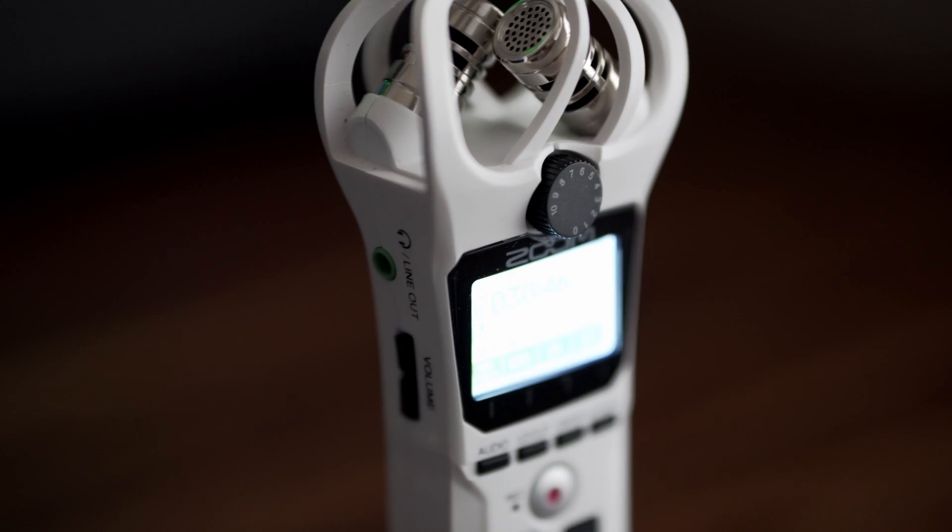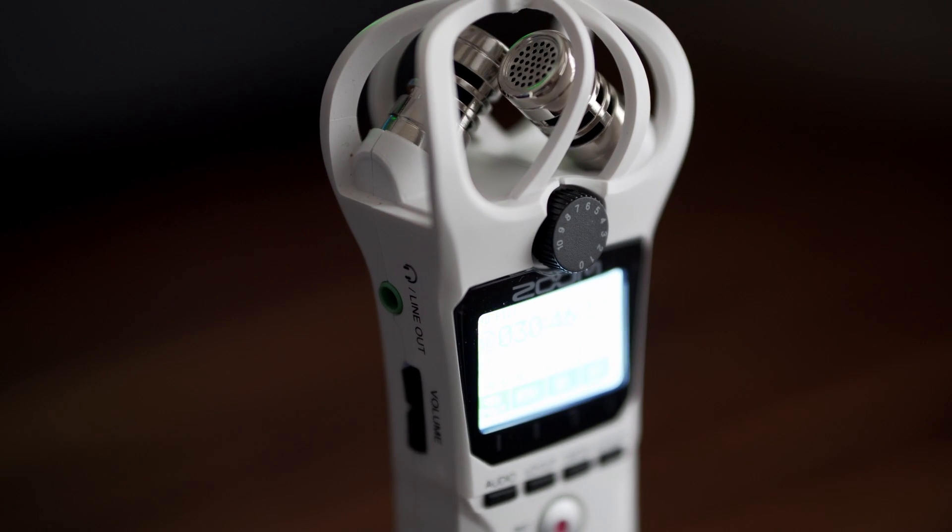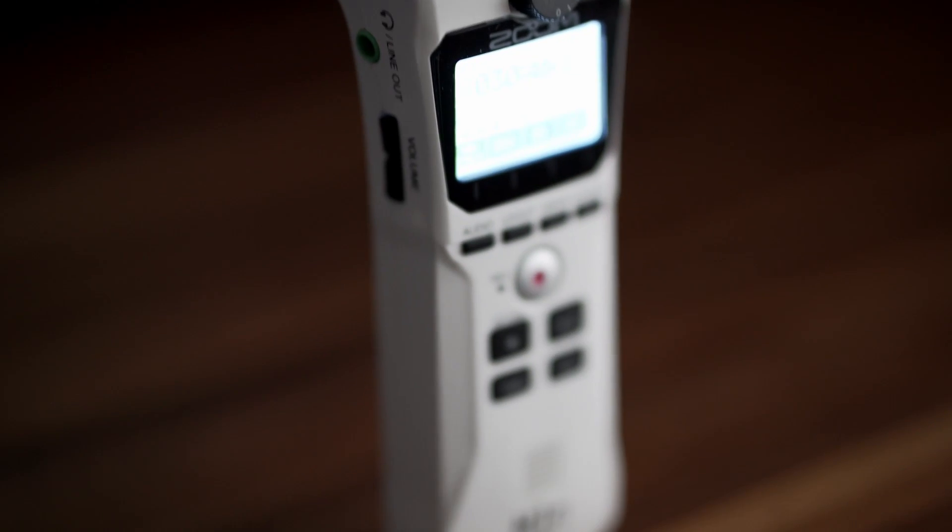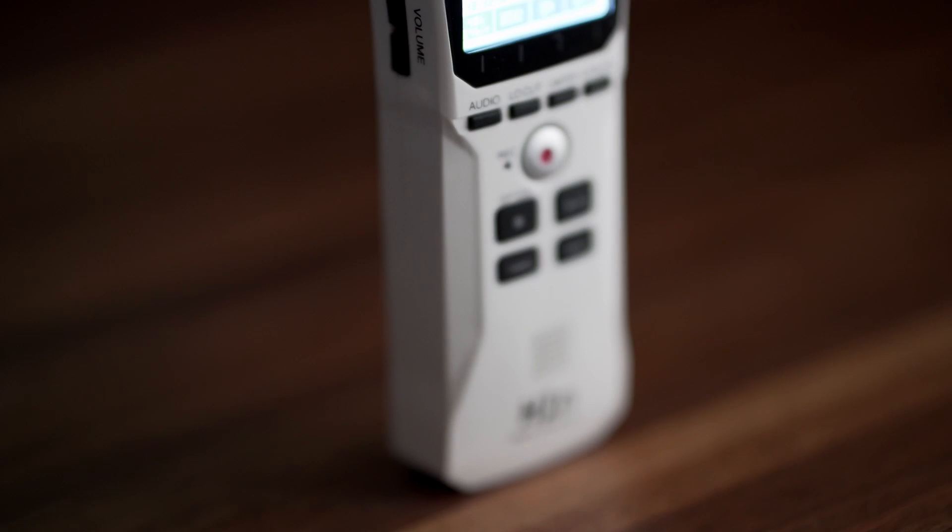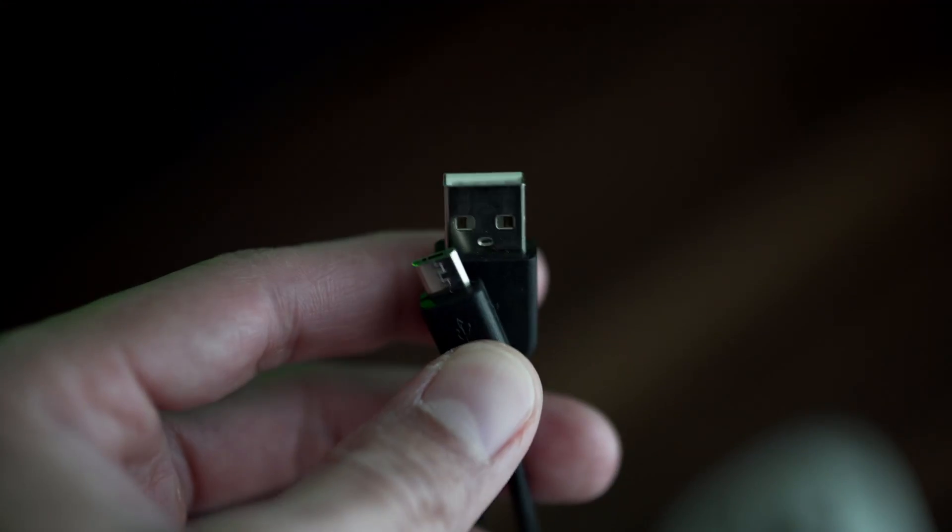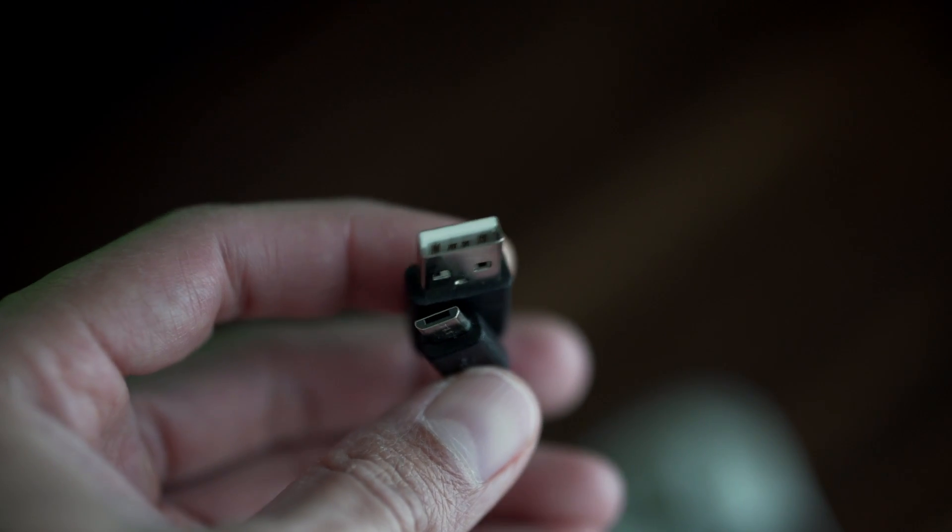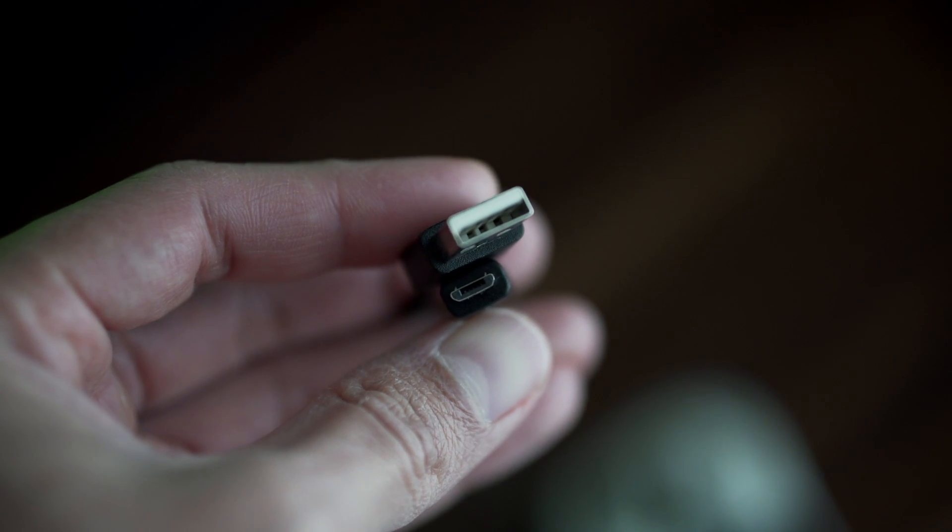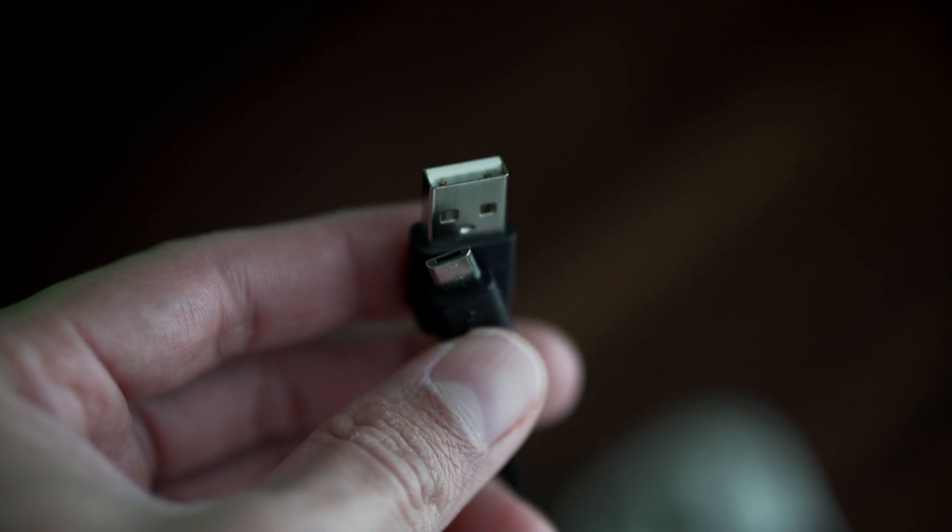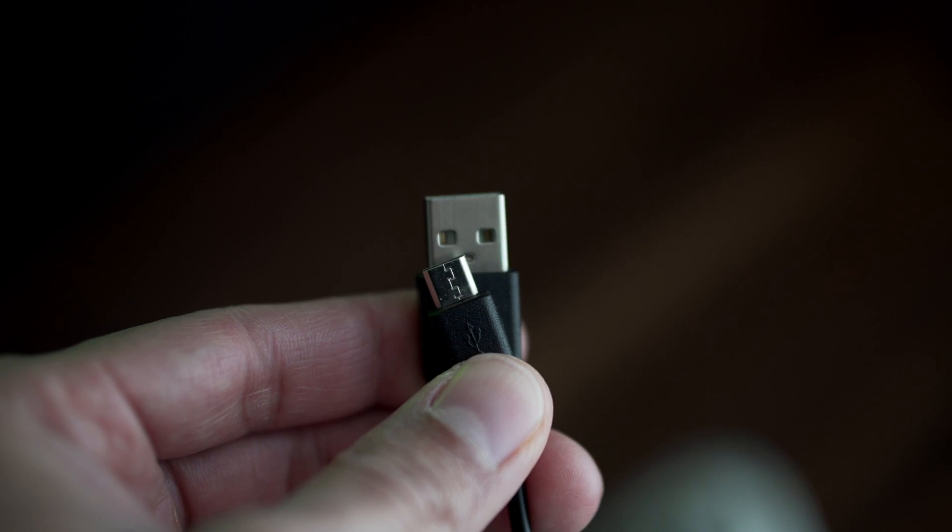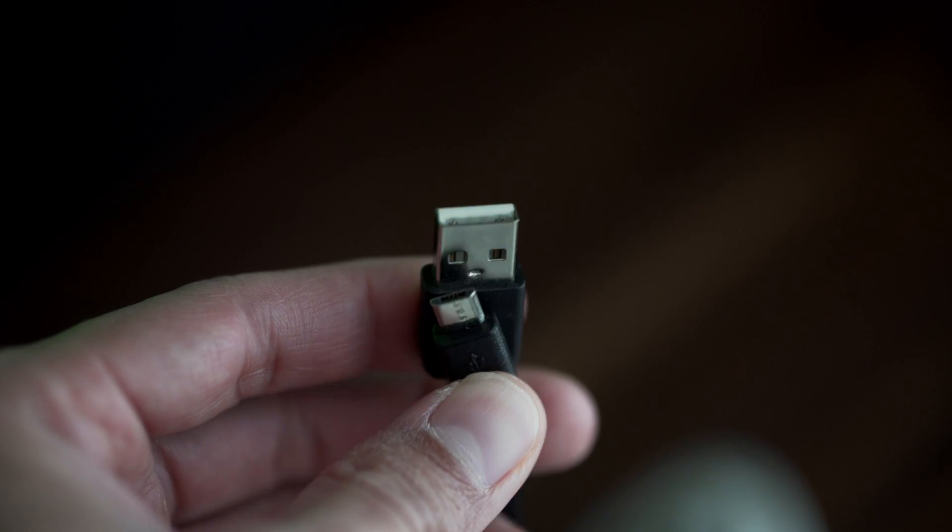How to use the Zoom H1N Recorder as your PC USB microphone or audio interface. You will need a micro USB to USB-A or a micro USB to USB-C cable.